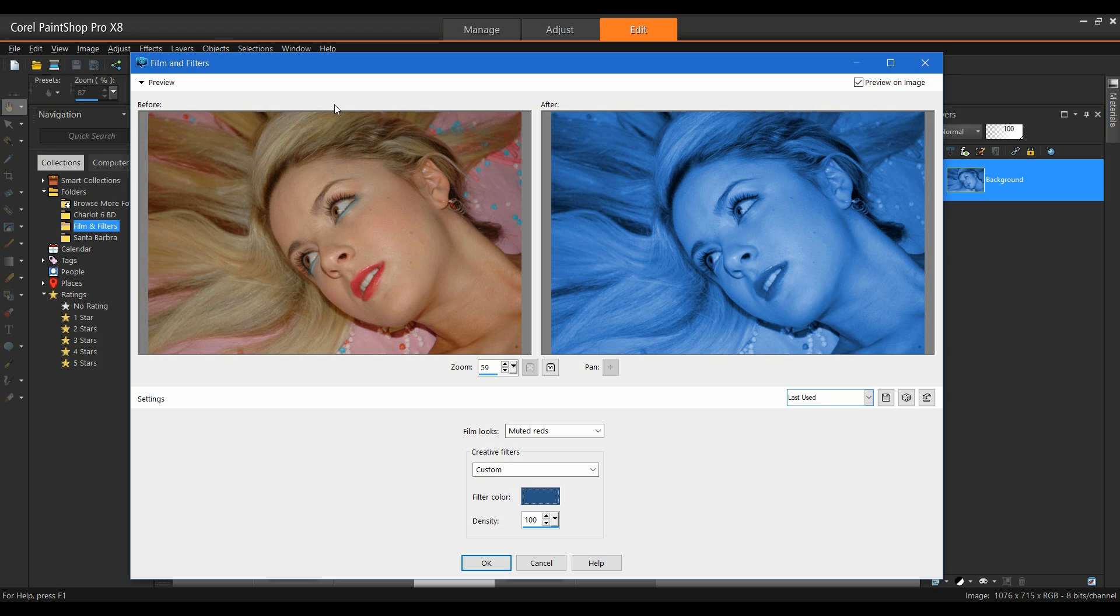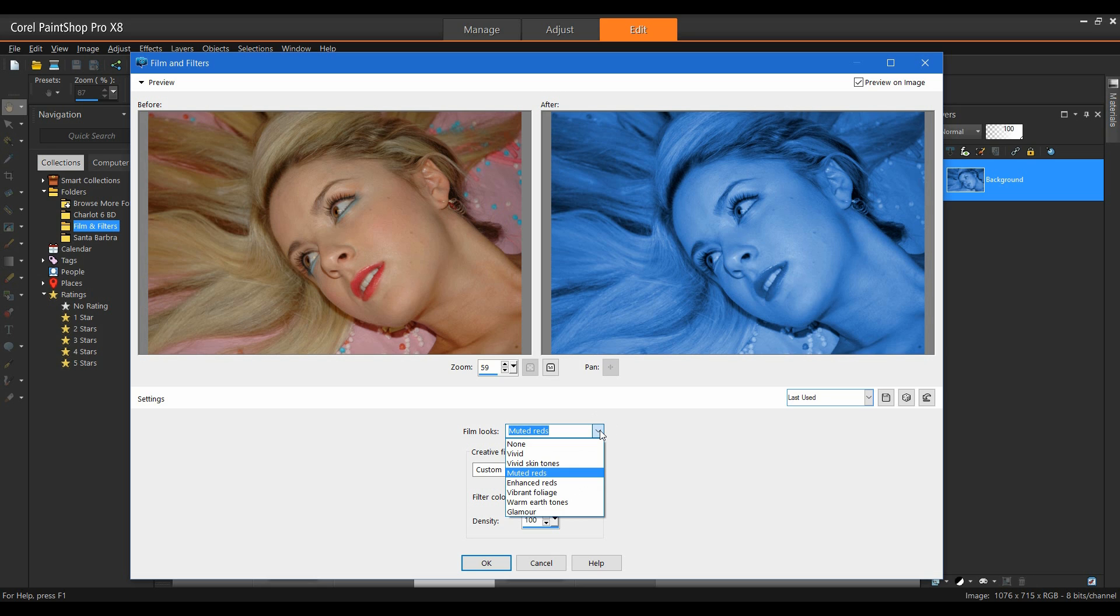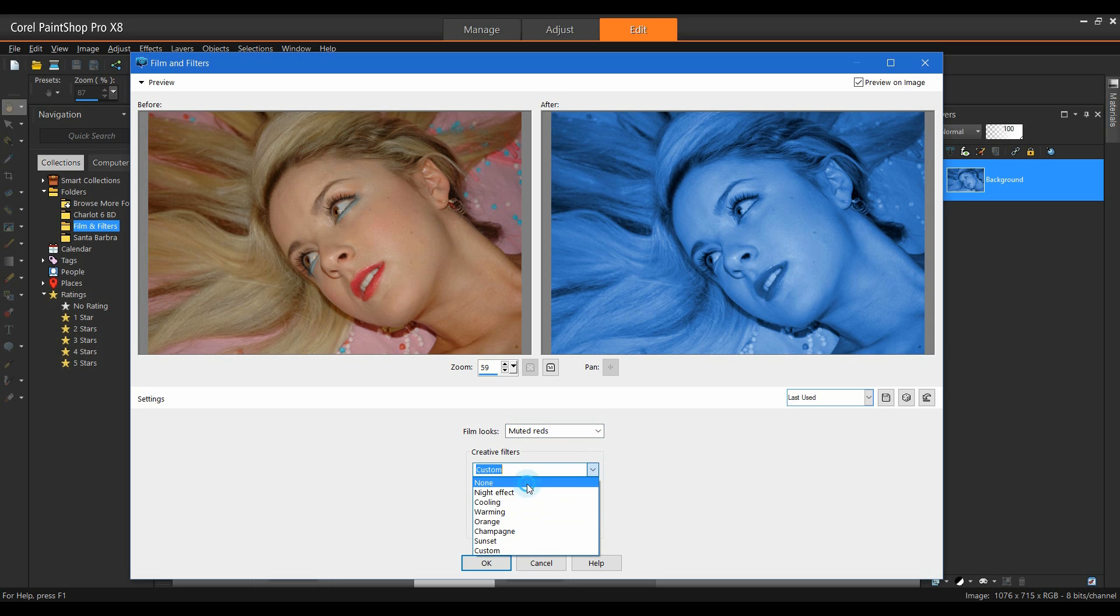Now, typically, you would expect to see Glamour as a filter. However, because there are certain characteristics for this filter, we've actually put it underneath the Film Looks. So by hitting the drop down, and actually, before I do that, let me go ahead and I'm going to remove this filter completely.